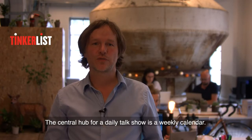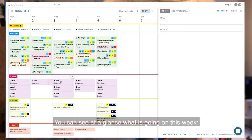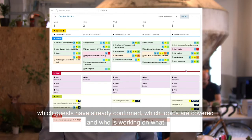The central hub for a daily talk show is a weekly calendar. You can see at a glance what is going on this week. Which guests have already confirmed, which topics are covered, and who is working on what.